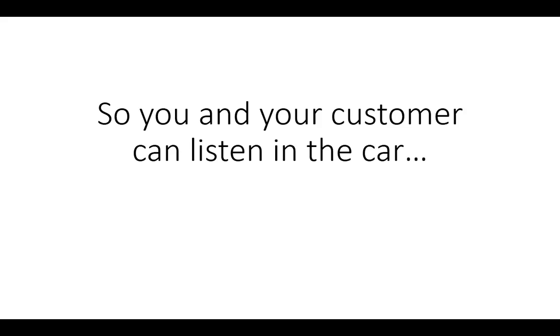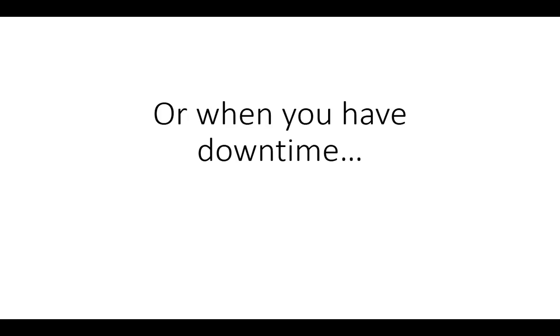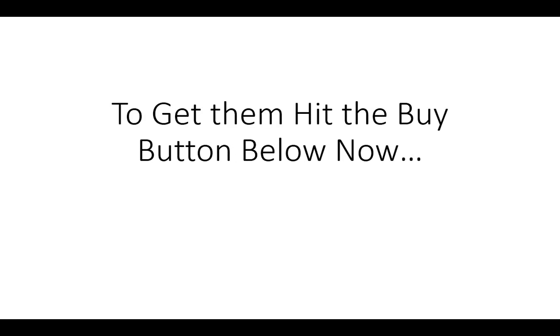So you and your customer can listen in the car, at the gym, or when you have down time. Now to get them, hit the buy button below.